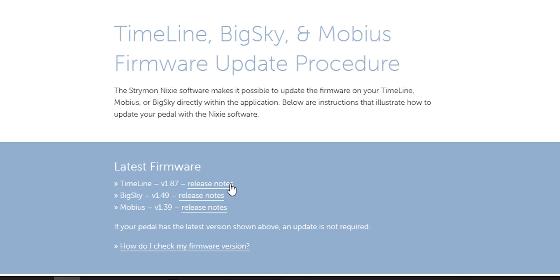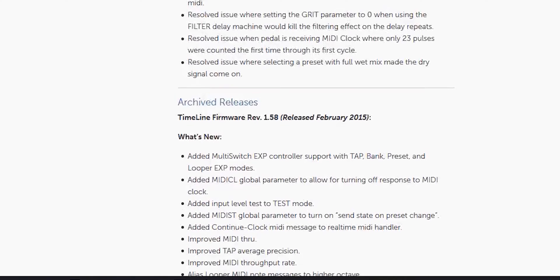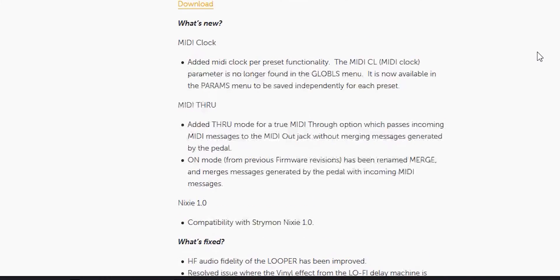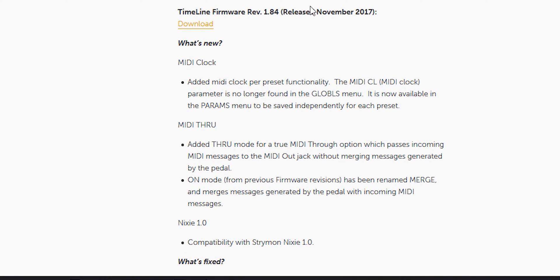So this is probably one of my problems. We can look at the release notes — scrolling down, revision 1.58 was released in February 2015, which was five years ago, so this is really out-of-date firmware. Looking back at the November 2017 firmware, version 1.84, it shows exactly the problem I'm seeing: the MIDI clock is a parameter that is no longer found in globals — it is now found in the parameters menu. This is excellent to hear. Hopefully it's fixing my problem, so now we can go ahead and update this firmware.